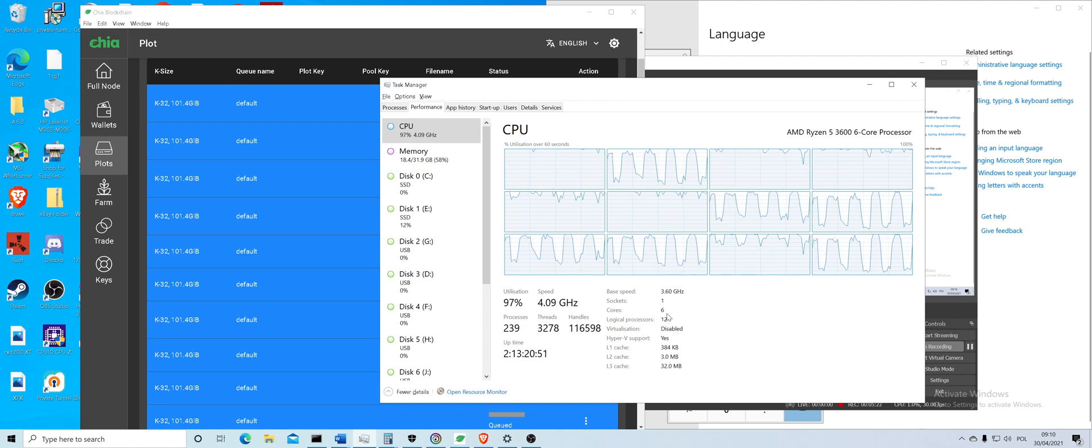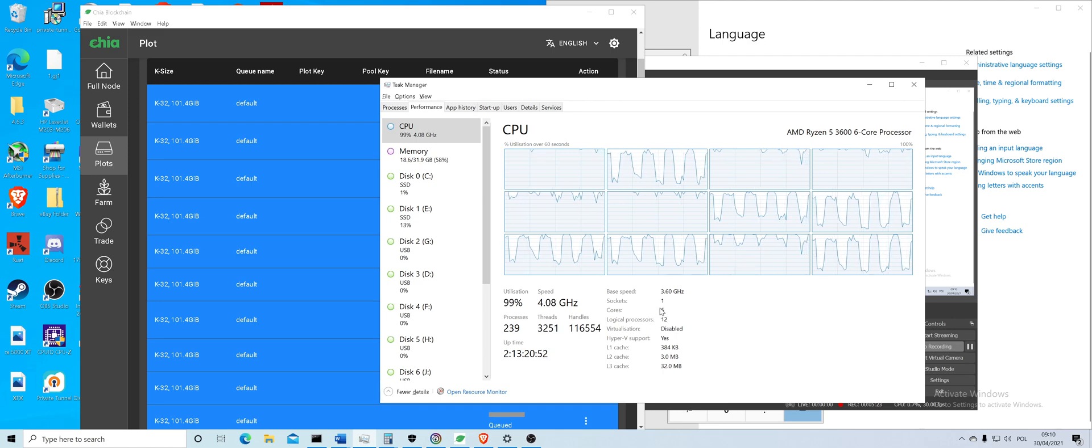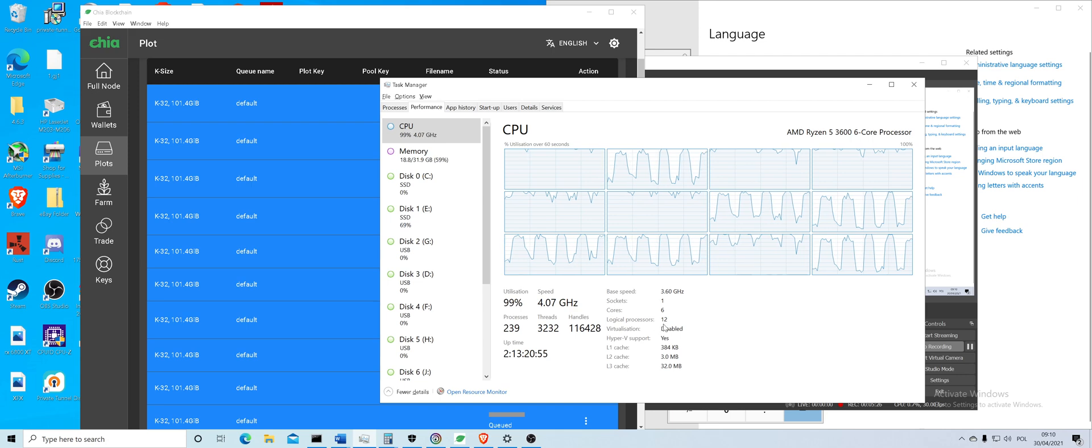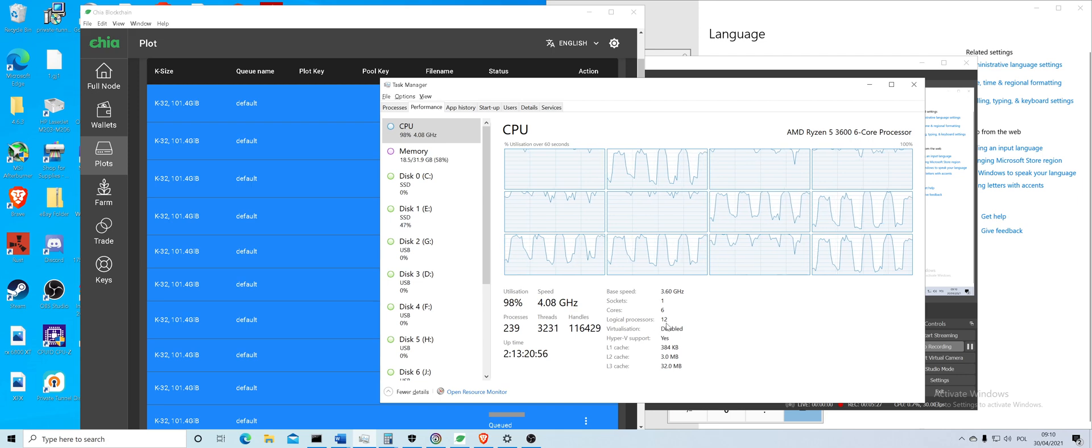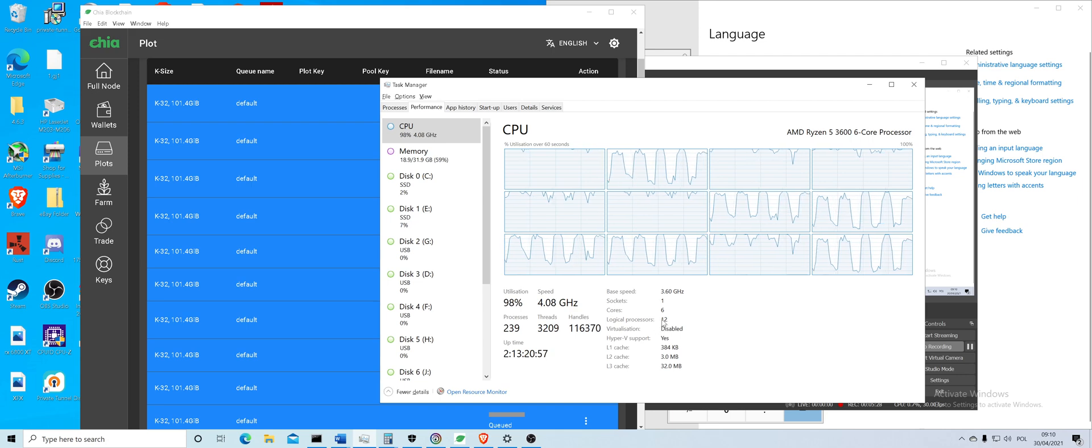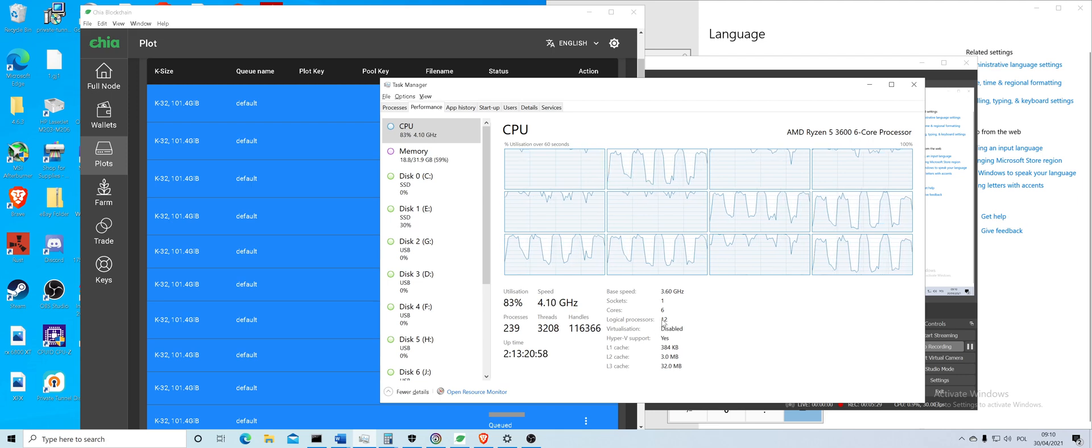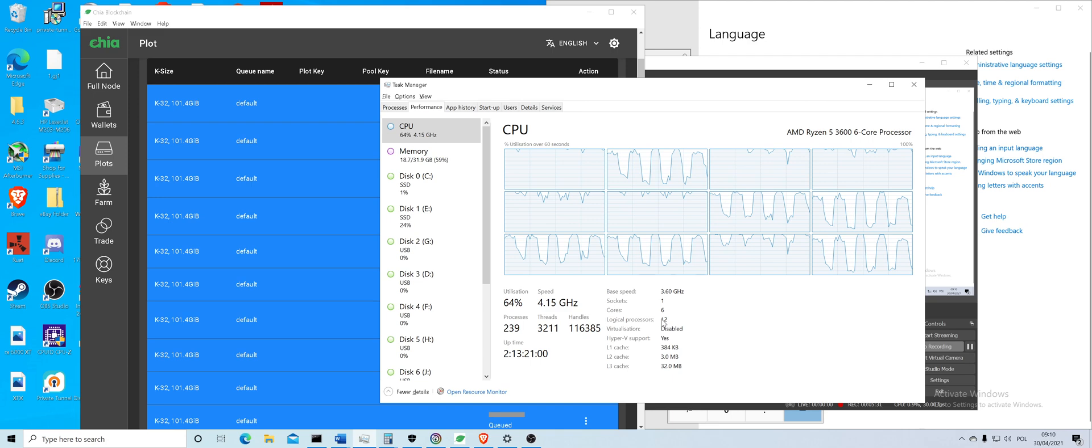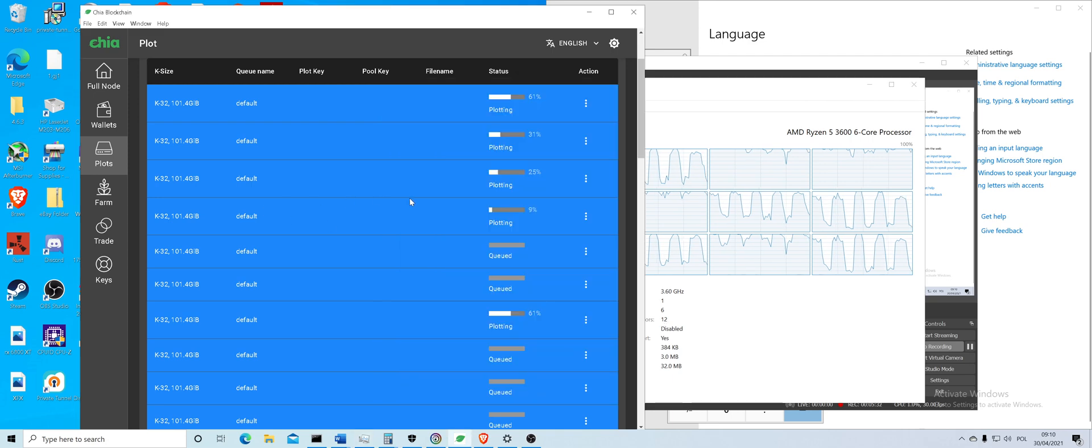Because for some reason I noticed that these processors that have only six logical processors struggle, and they can only do three plots in parallel.